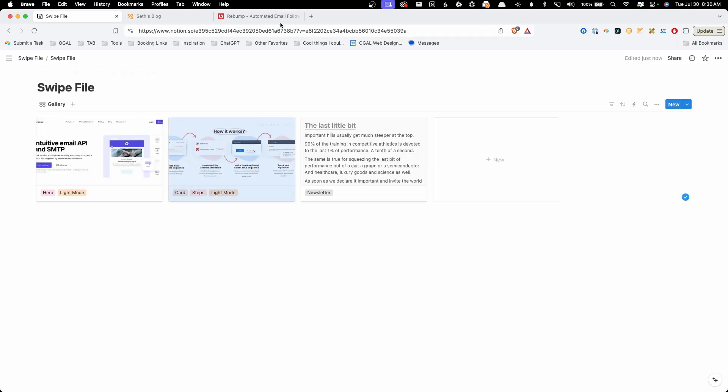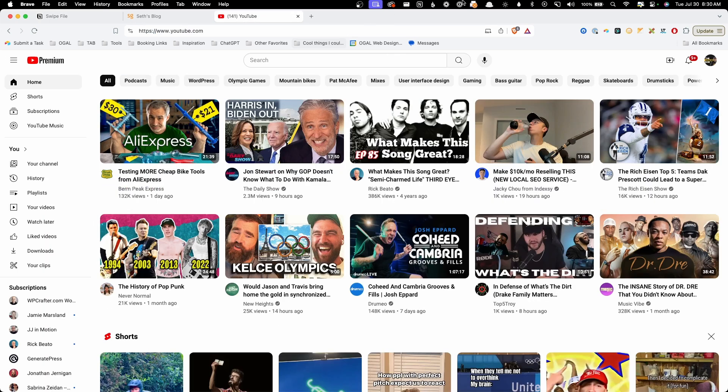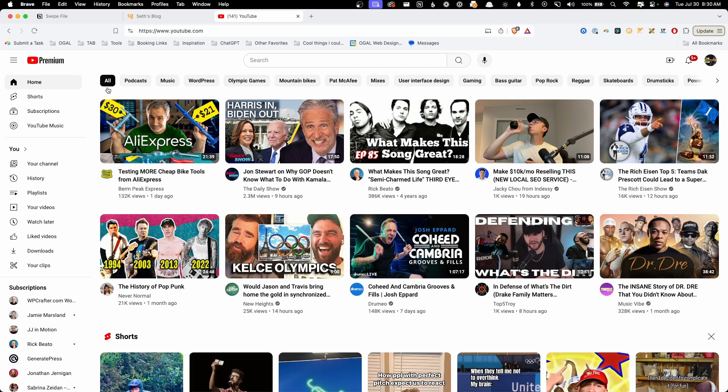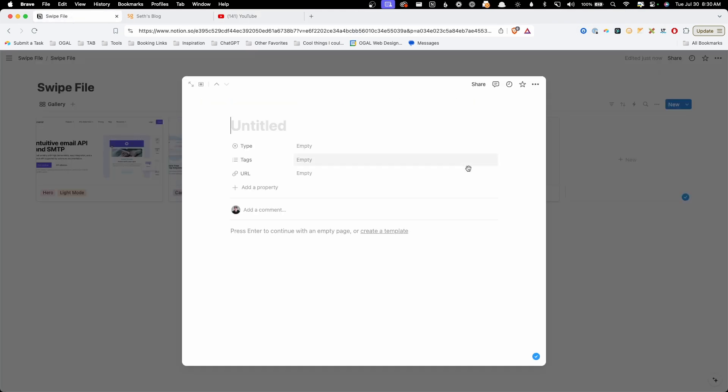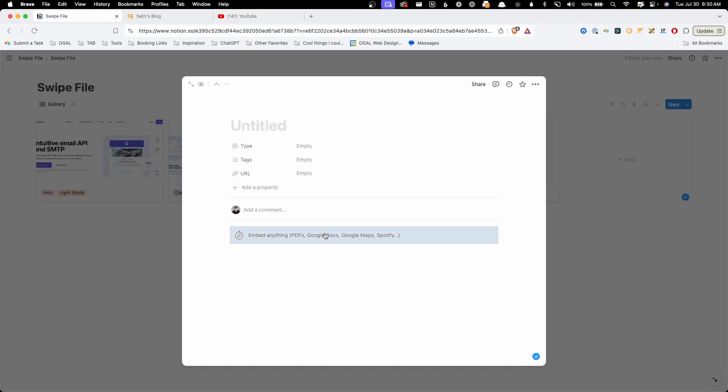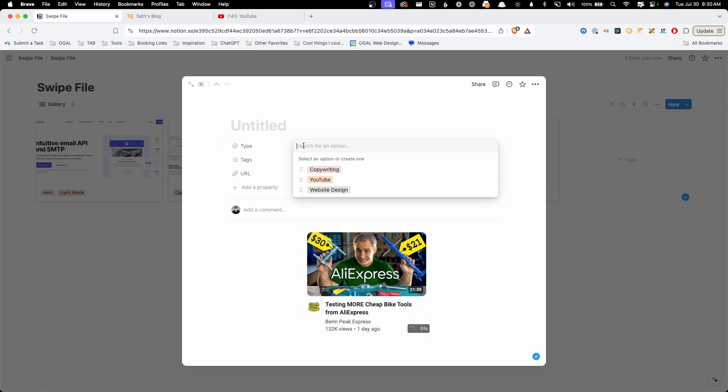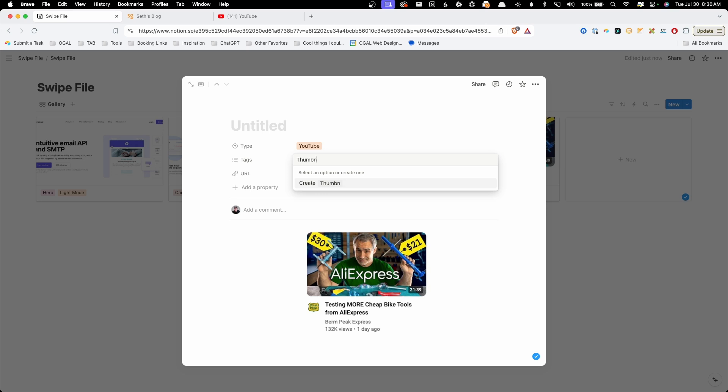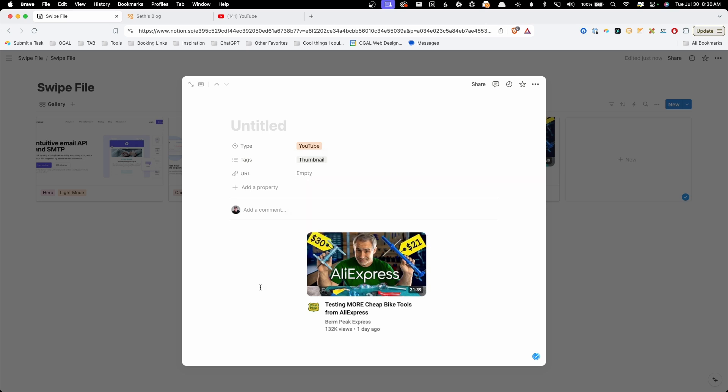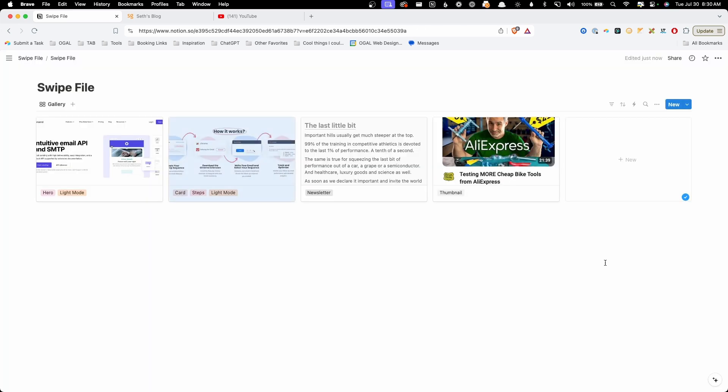We'll go ahead and close that. Let's go to youtube.com and I'll just grab one of these thumbnails here and we'll go back into our swipe file, paste this in, change the type to YouTube and change this tag to thumbnail. We didn't have that in there so I can go ahead and add it in and now I have a YouTube thumbnail swipe.